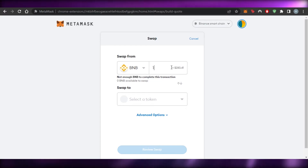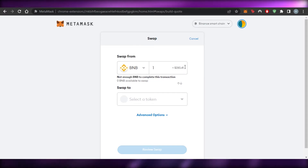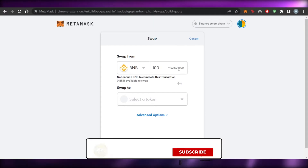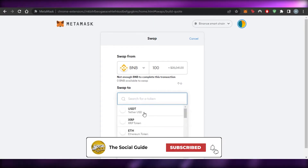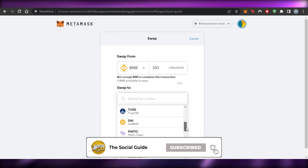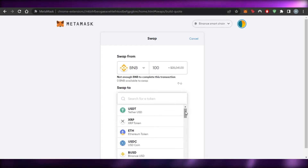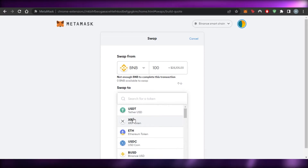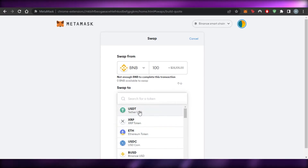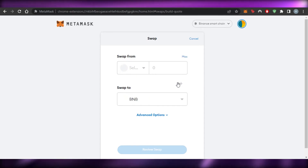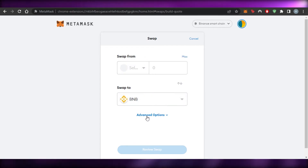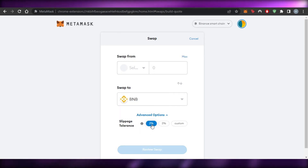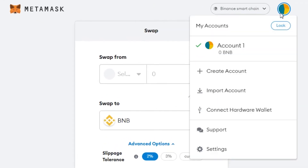For example, one BNB at the time of making this video is $280. If you want to swap, you can enter any amount and select any token — all tokens are available on MetaMask, which is why it's one of the best wallets. Adding a network is free. You can swap to Ethereum, USDT, or any other token. There is also an advanced option with slippage tolerance settings: 2%, 3%, or custom.